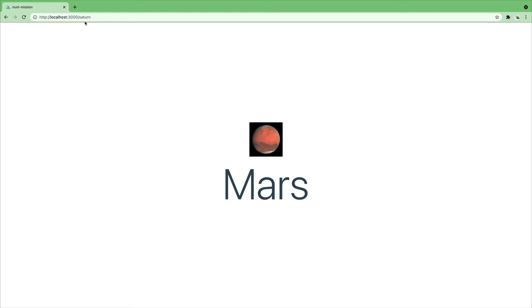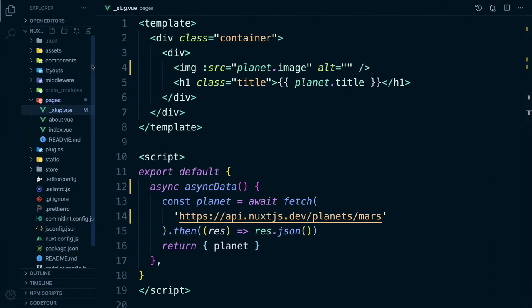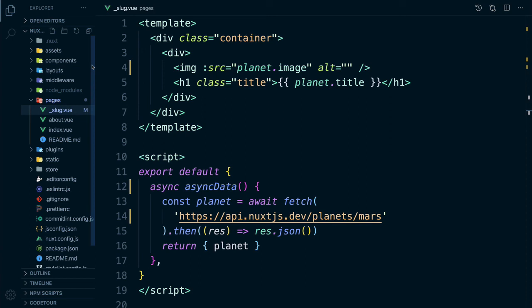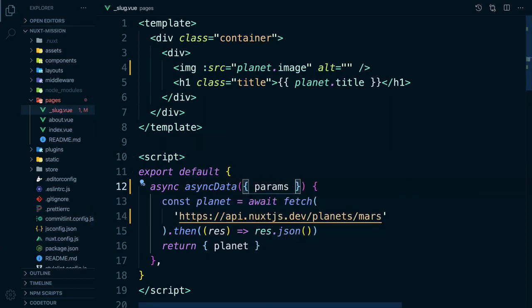We want our API URL to read the route params and give us back the planet we want. In async data we have access to the context which includes params so we can pass this into our async data function using destructuring.